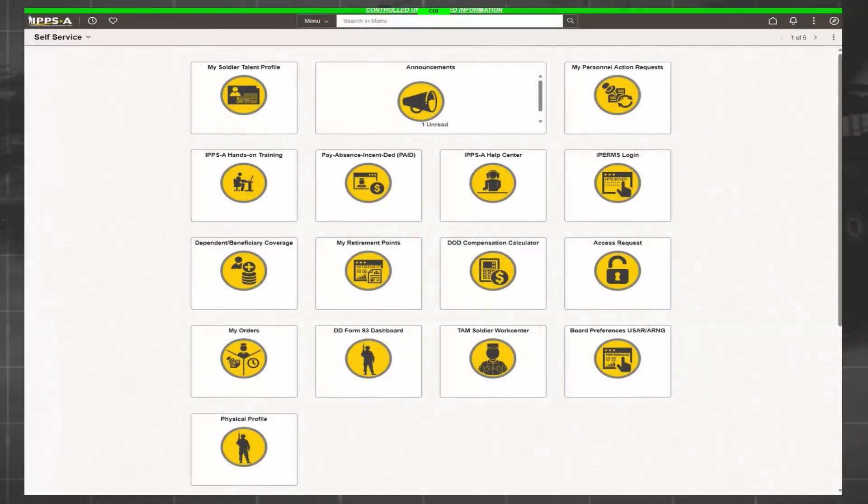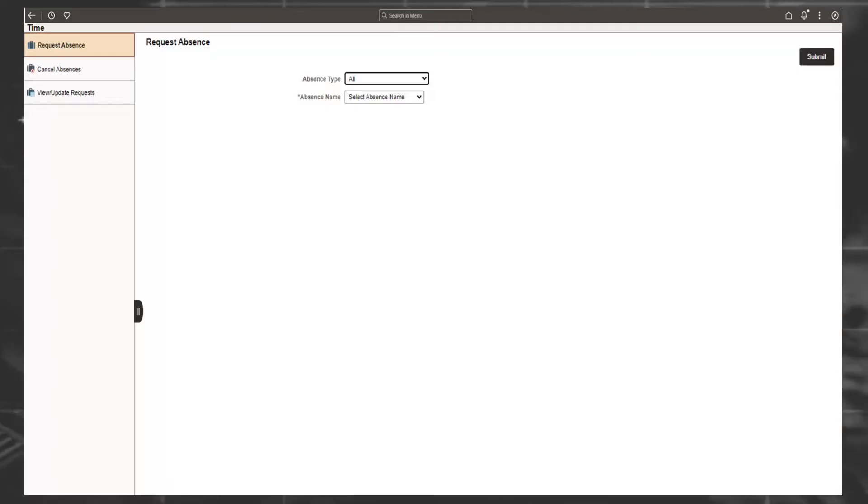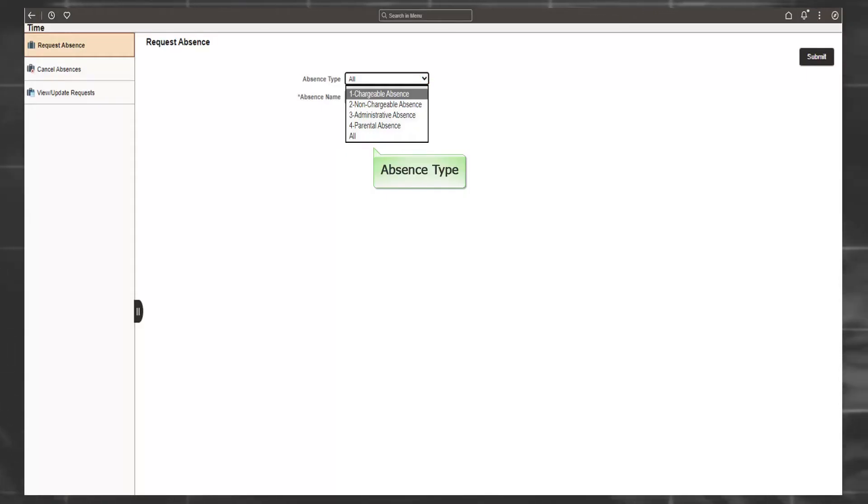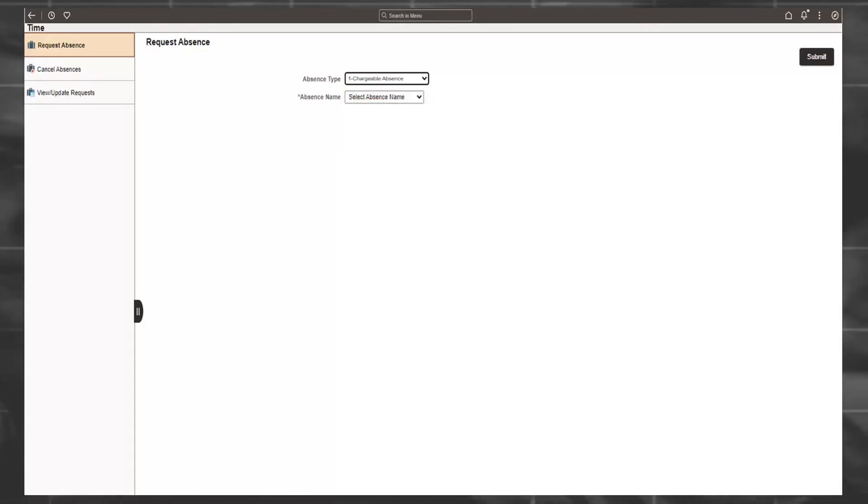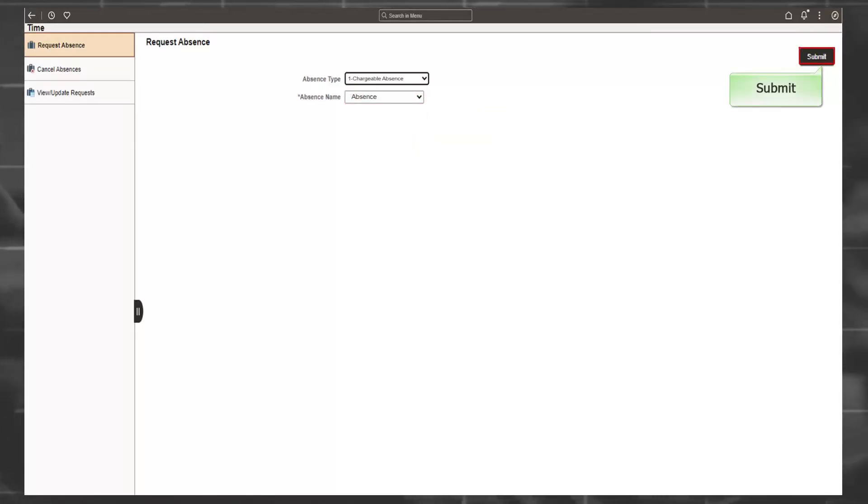From the self-service homepage, select the PAID tile. Absences are for several events: chargeable, non-chargeable, administrative, and parental. In addition to self-submission, authorized supervisors, commanders, and HR professionals can also submit an absence request on behalf of the member. Once you have selected the desired absence type and absence name, click Submit.